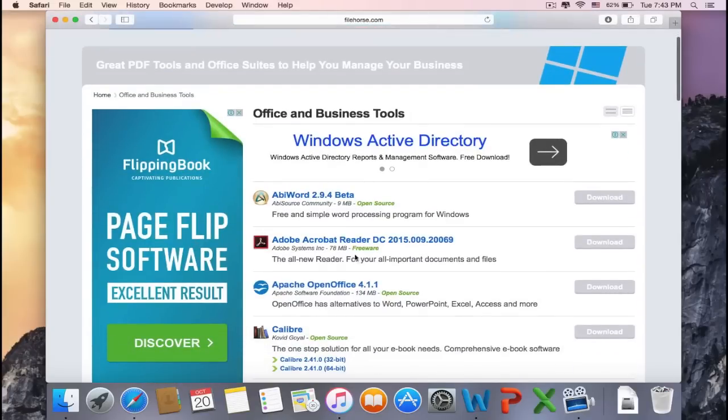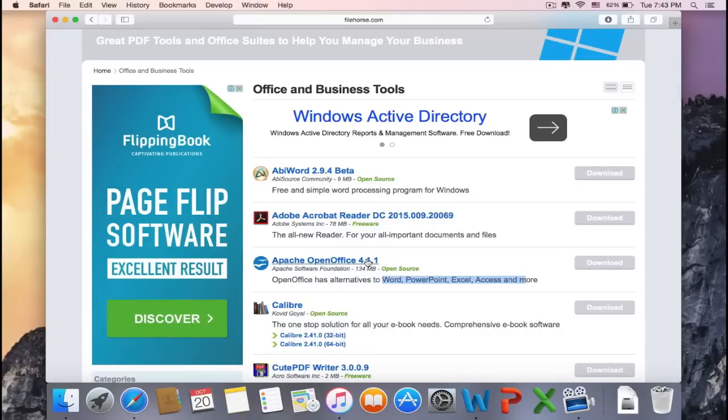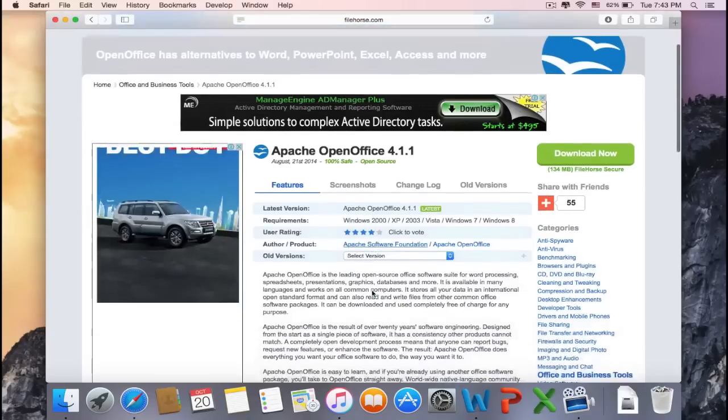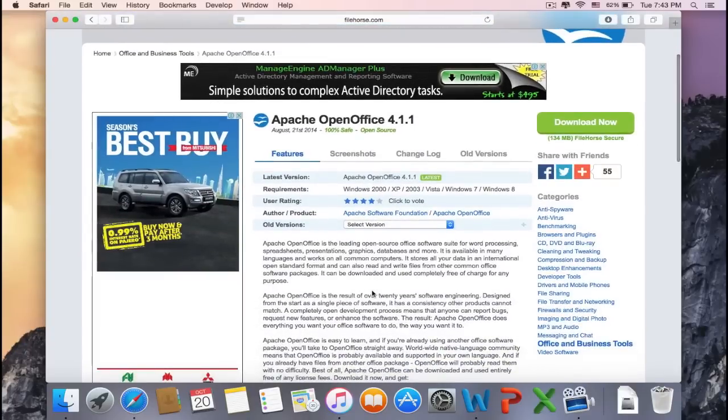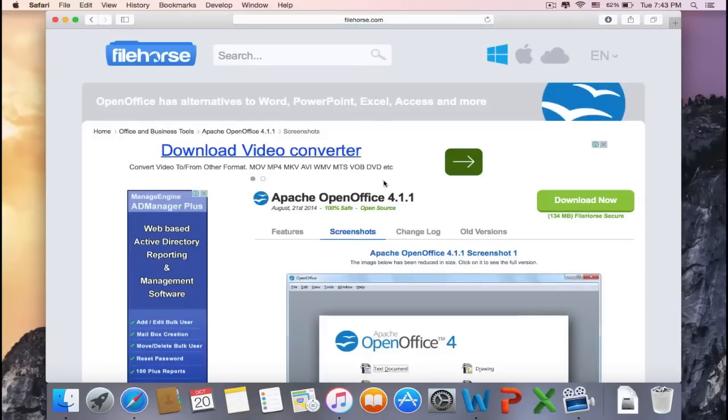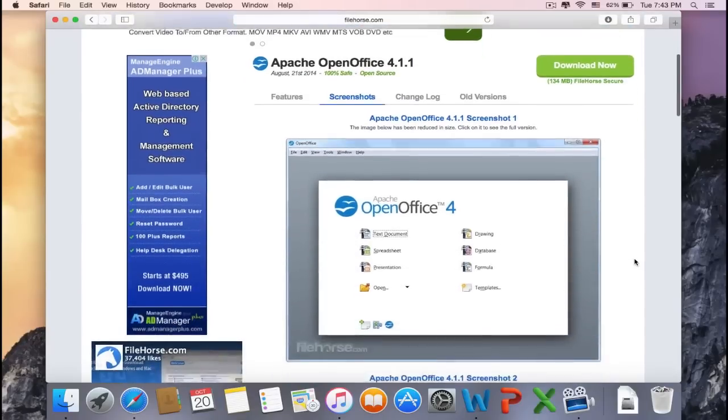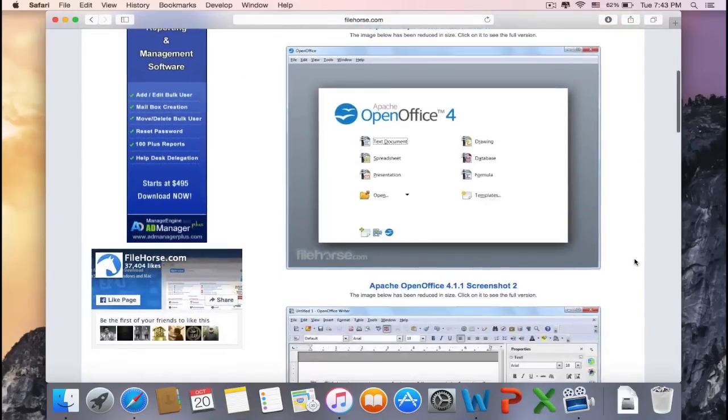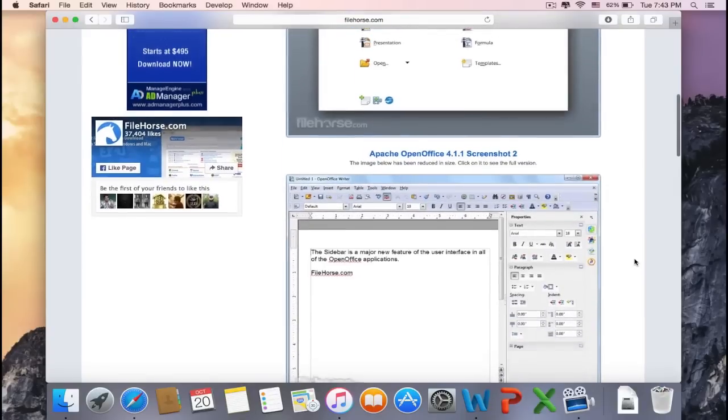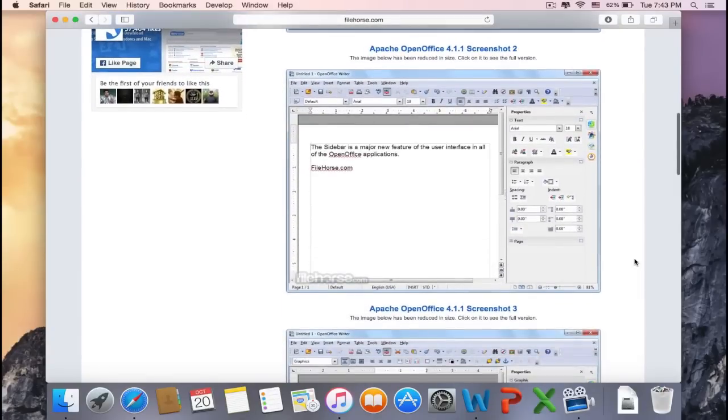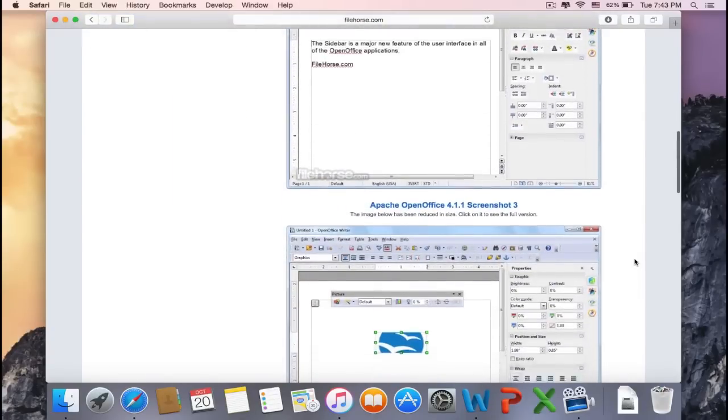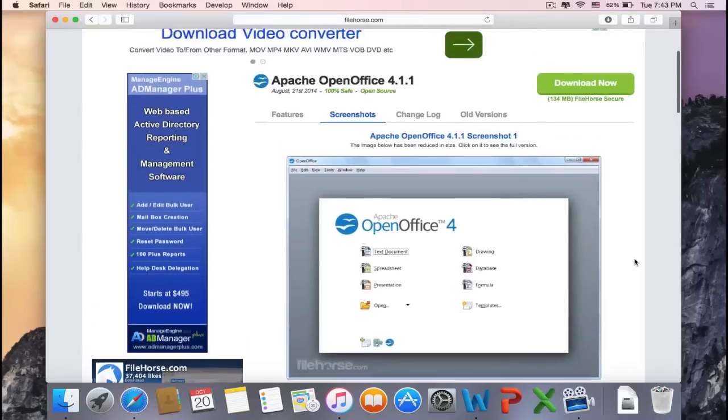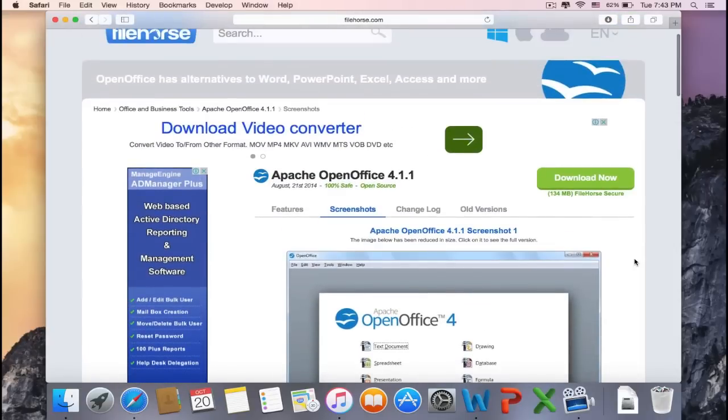As I predicted, here you can see OpenOffice has alternatives to Word, PowerPoint, Excel, Access, and more. It has a four-star rating and it's 100% safe, which is good. Click on the screenshots so we can see how the program actually looks like. I would have to say that it looks almost like Microsoft Word, so you could type whatever you need.